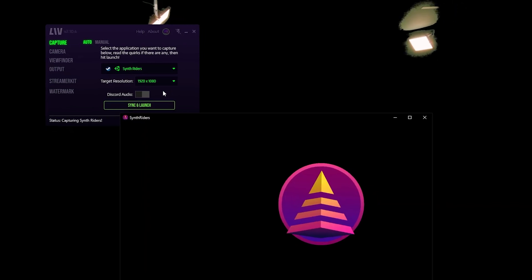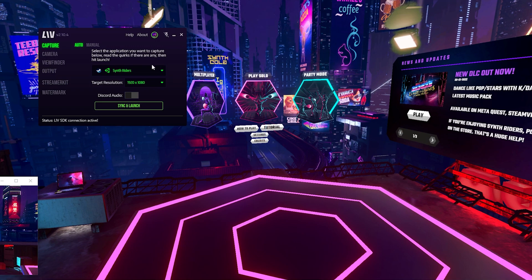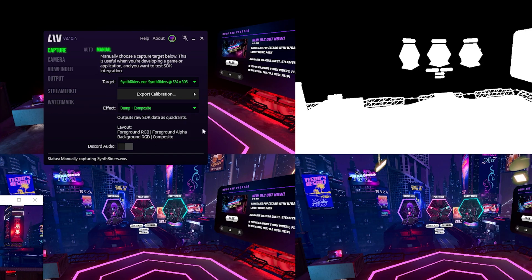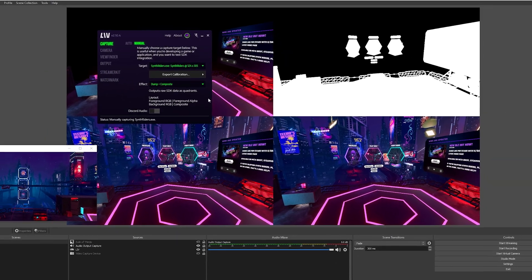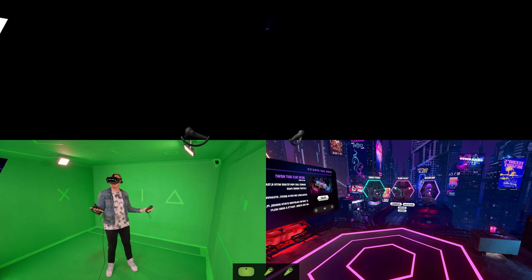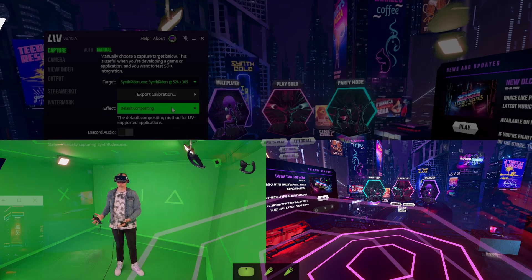Save your camera profile and go to the Capture tab. Launch the game from the dropdown in auto mode — the target resolution for the game should still be 1920x1080. Hit sync and launch, and you should see the game start with Live like normal. Now hop over to the Manual tab, select the game executable from the target dropdown, then hit the effect dropdown and select dump plus composite. You should now see the Live output change to the four quadrants of Dump Mode. Remember to reselect the game window before you start playing and recording, otherwise you can see a drop in frame rate. If you need to recalibrate while in Dump Mode, you may have more success exiting the game to recalibrate.